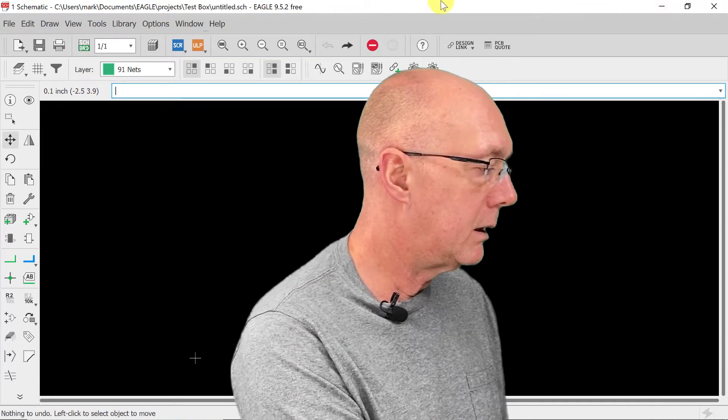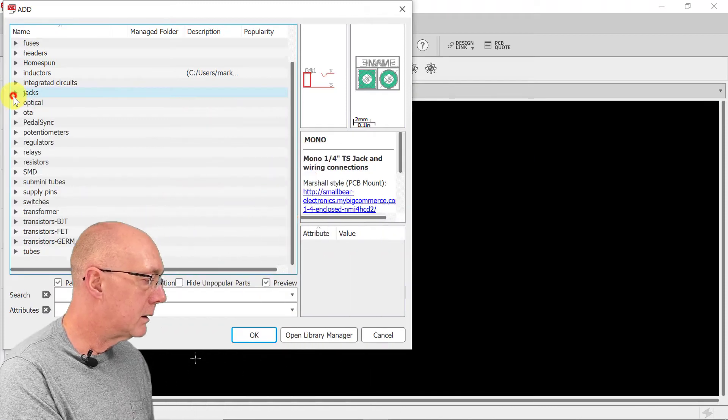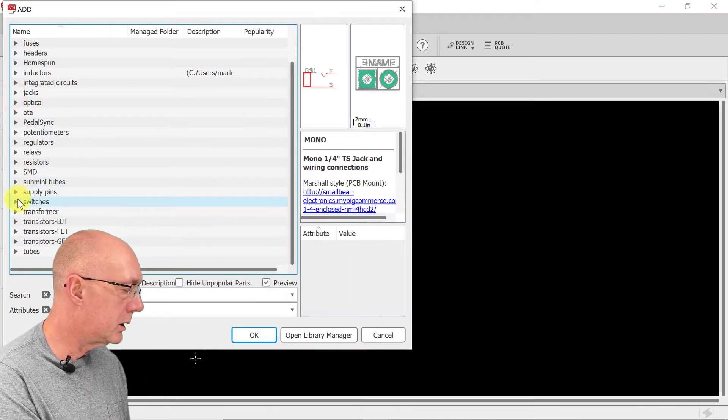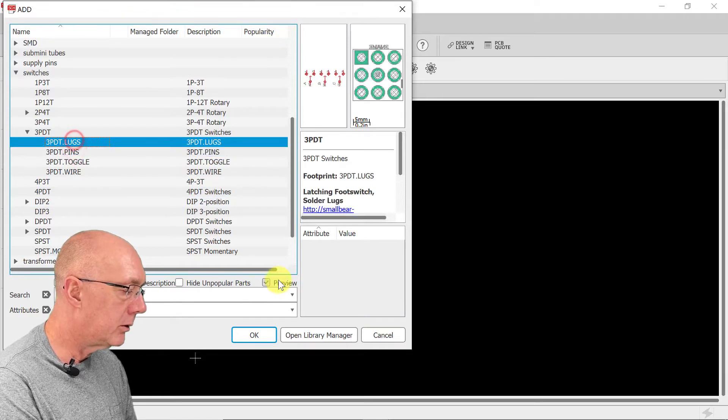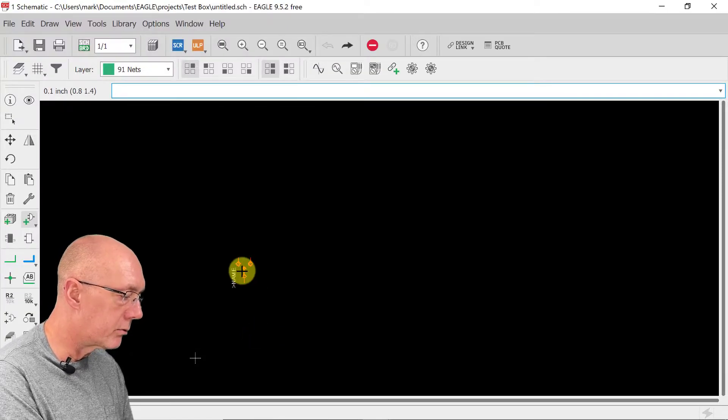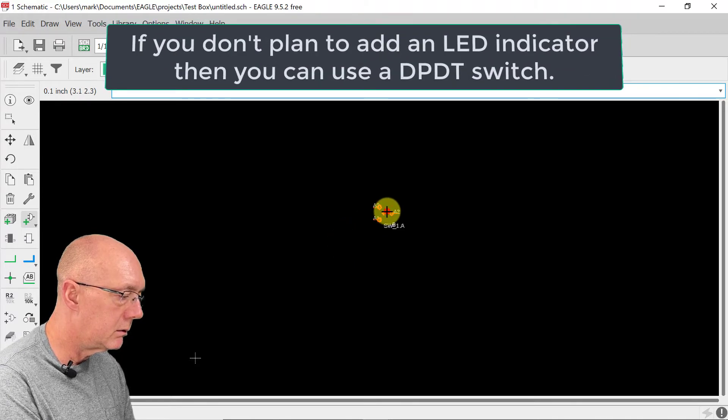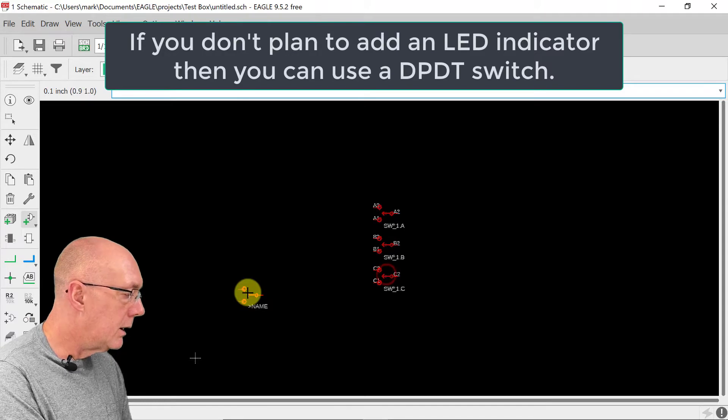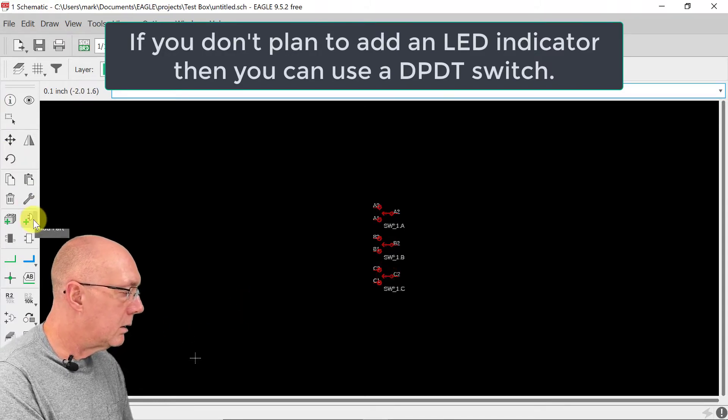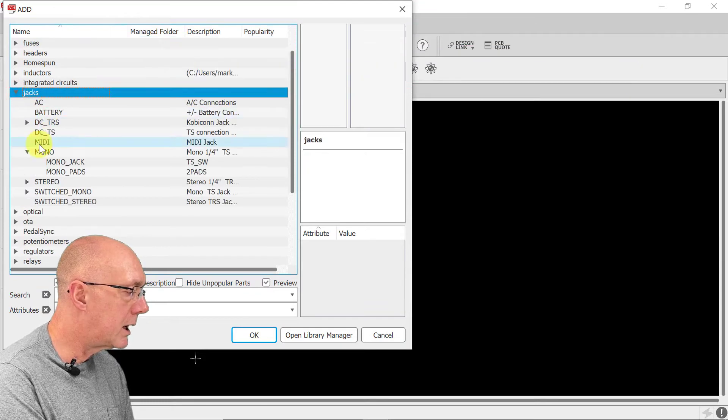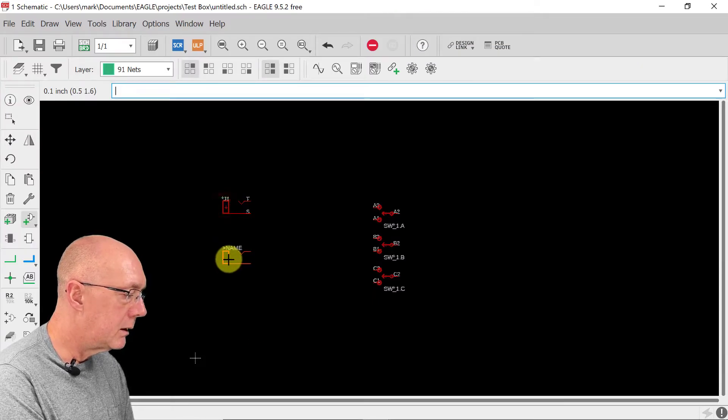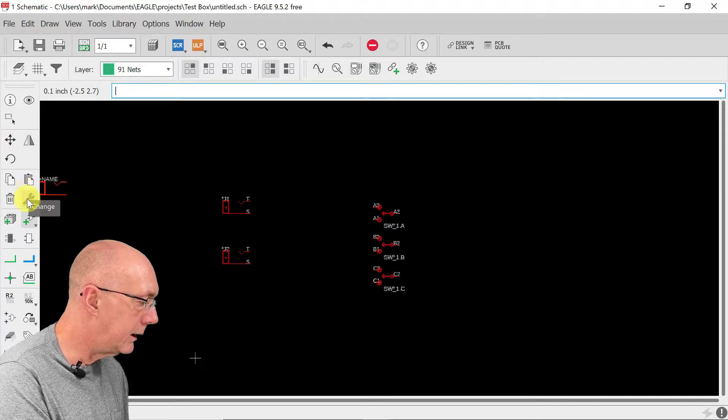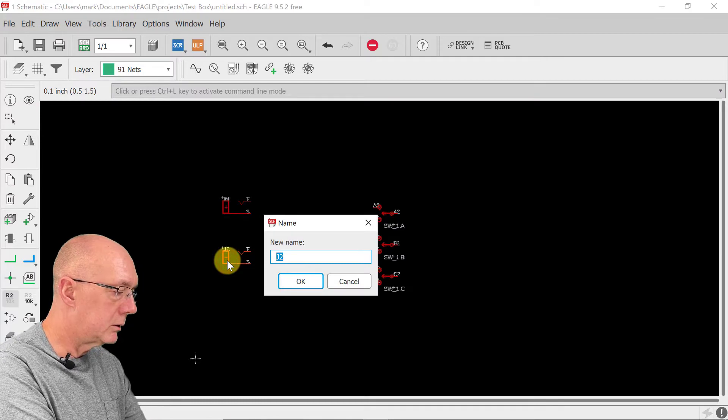All right, let's add a switch to this since we're going to change what I have now to three pole double throw and you'll notice that it gives you three switches. We're going to include an input and output jack. Input, output. Let's give this a name. In, out.